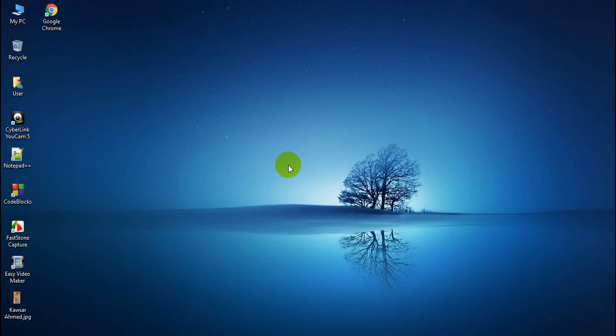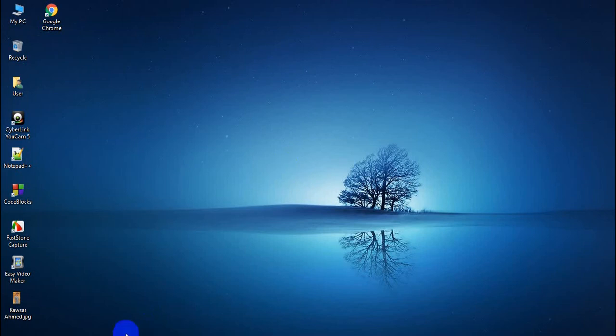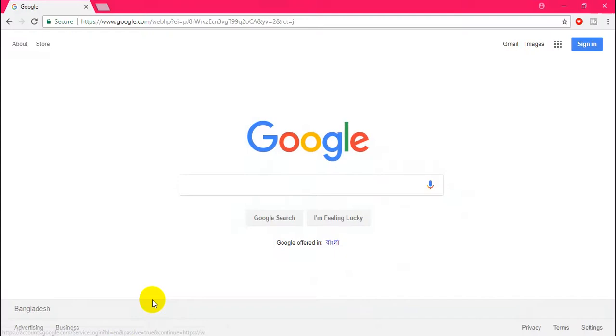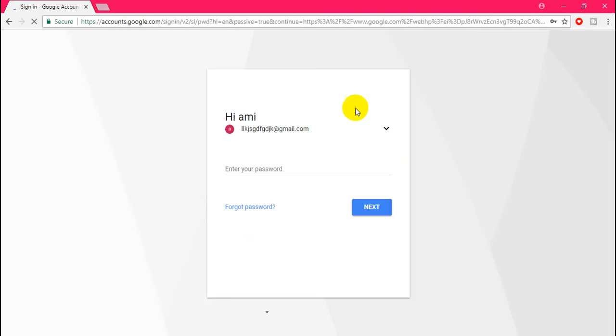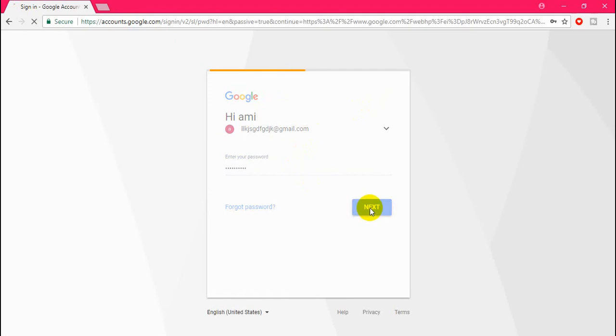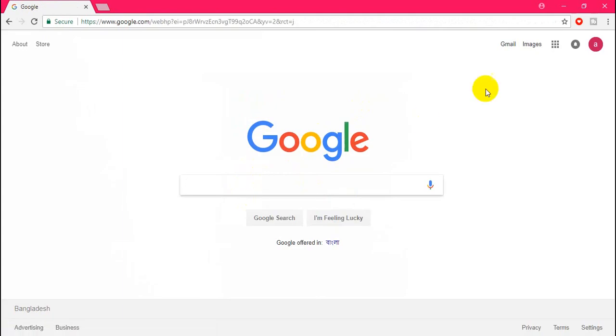Hey everybody, you are welcome to my YouTube channel. Now I'm going to show you how to change Gmail password. It's so easy, just follow me. Now I'm logging in with my Gmail account. Okay, it's now logged in.